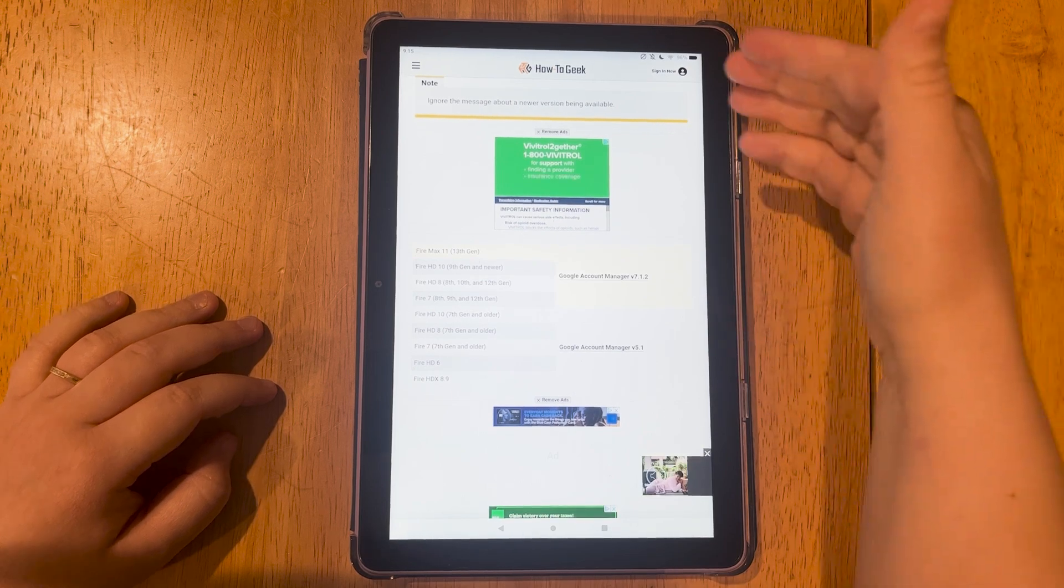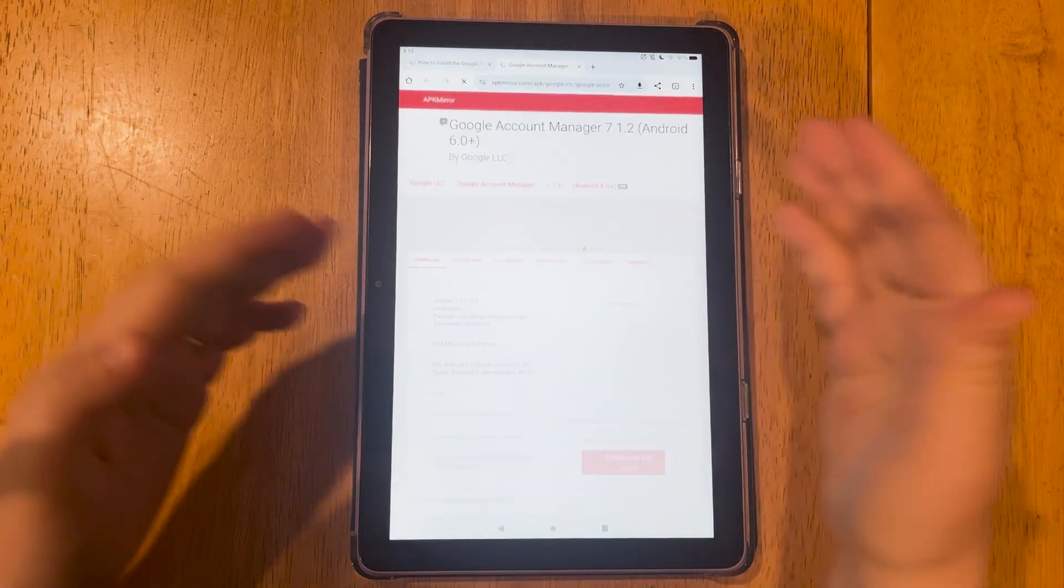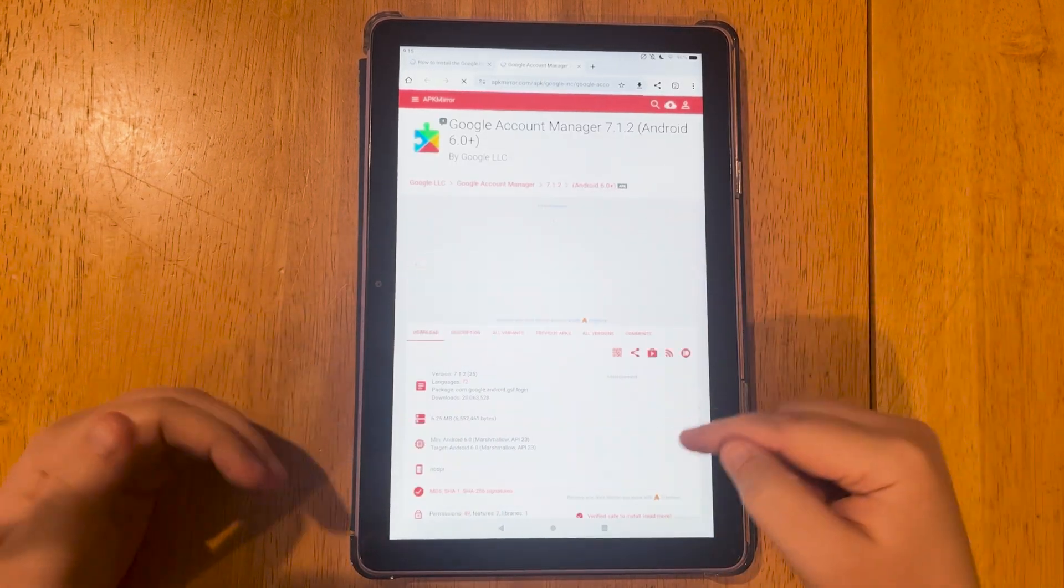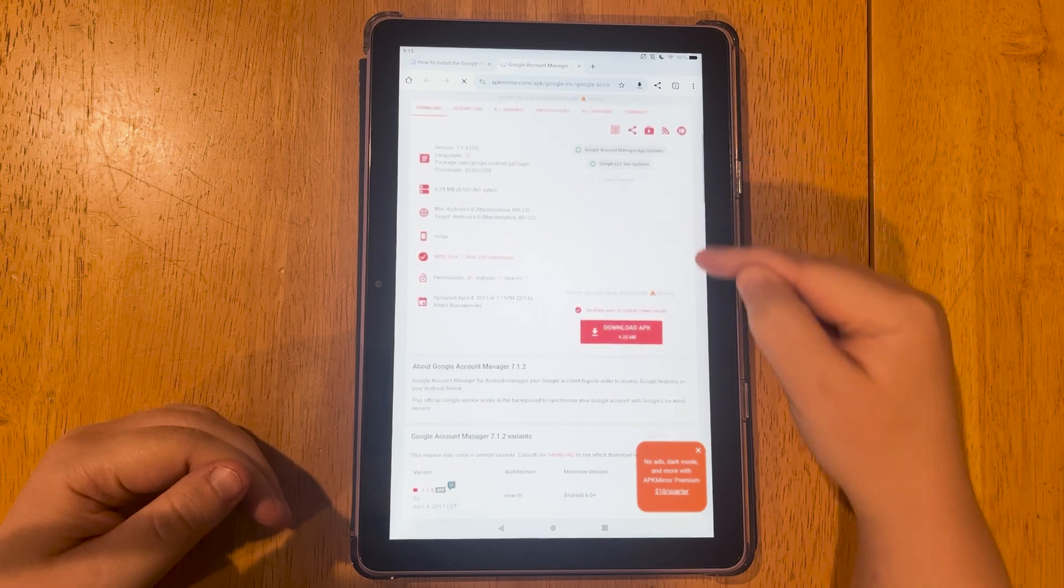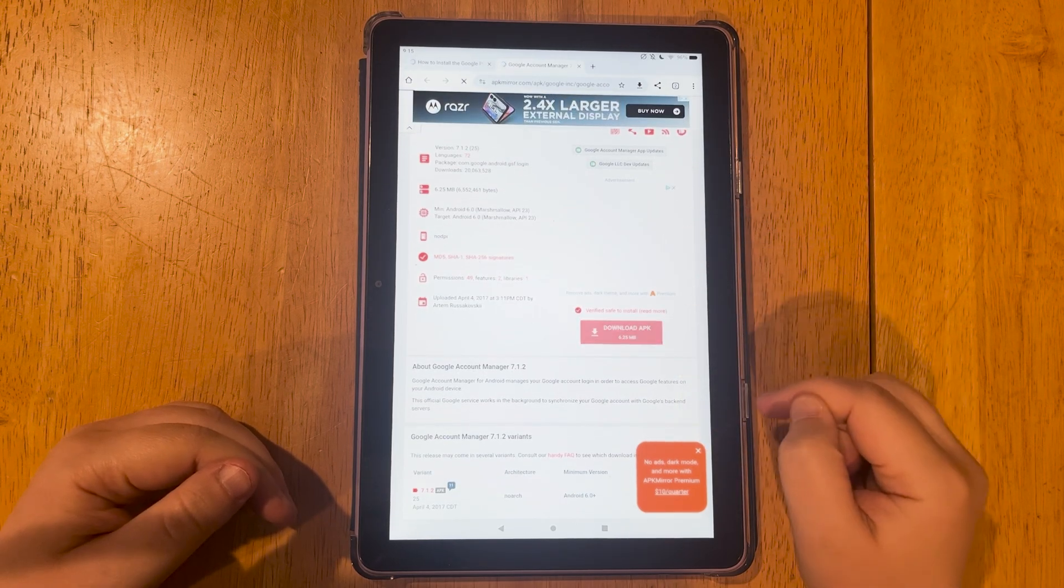And that'll be downloaded. For example, when you tap it, it'll bring you to another page. We're going to scroll down and tap download APK.